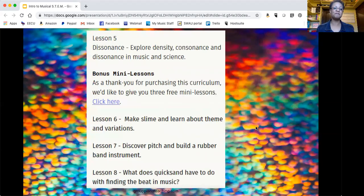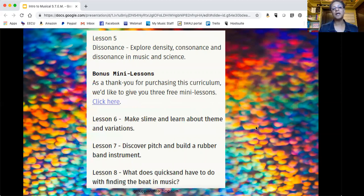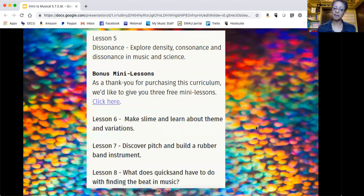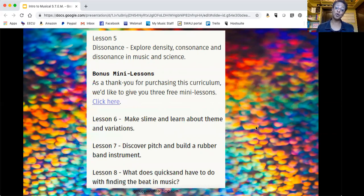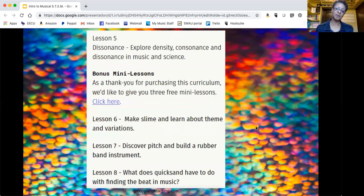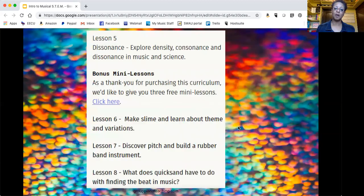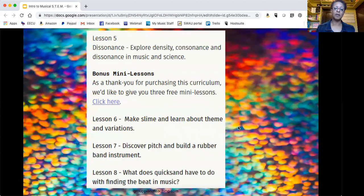Lesson five, dissonance: explore density, consonance and dissonance in music and science. Then there's the bonus mini lessons. There's three of them that once you purchase the material, as a thank you gift you will receive these three.